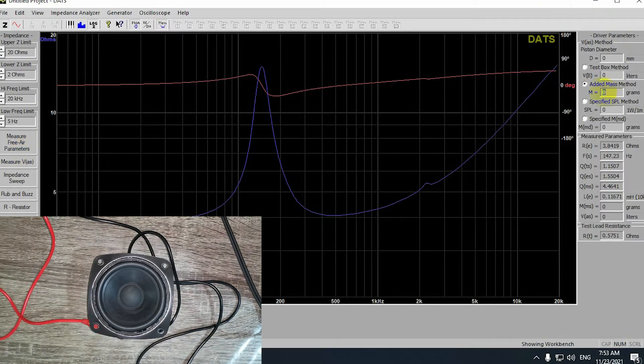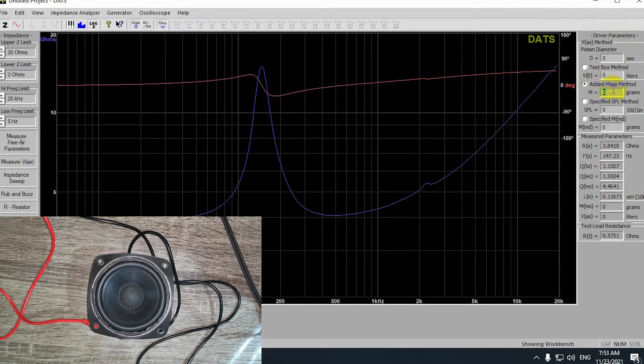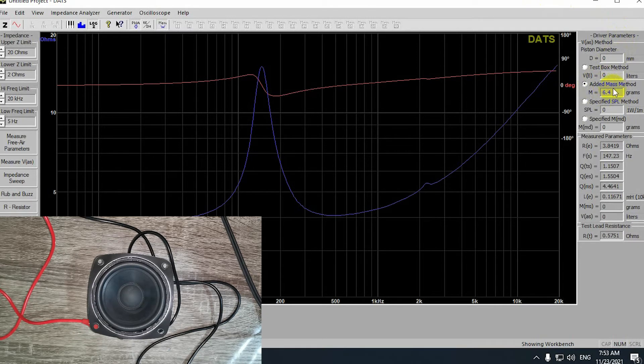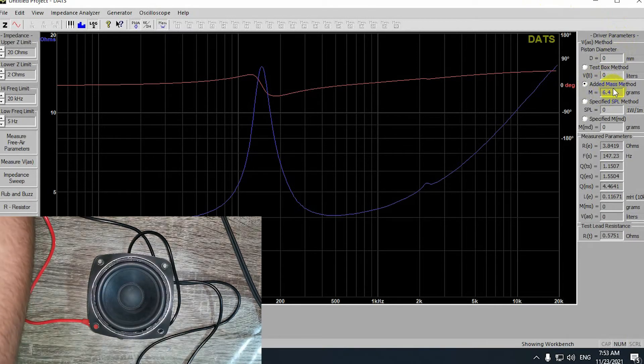I have measured my clay and it is 6.4 grams. Make sure that the added mass method is selected in the DATS software and enter your mass.